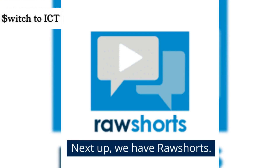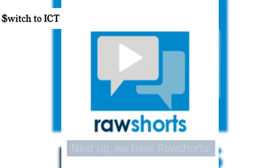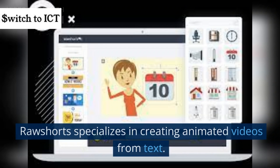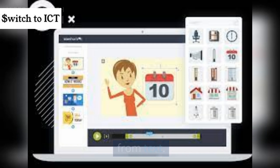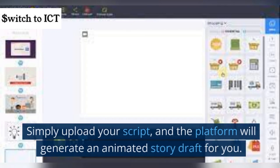Next up, we have Raw Shorts. Raw Shorts specializes in creating animated videos from text. Simply upload your script, and the platform will generate an animated story draft for you.